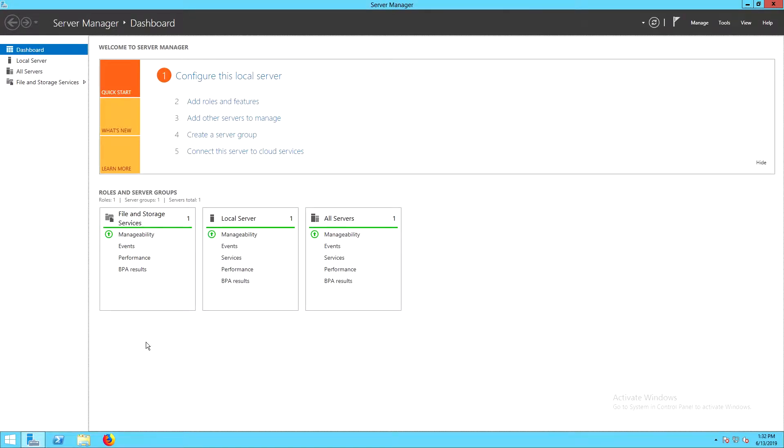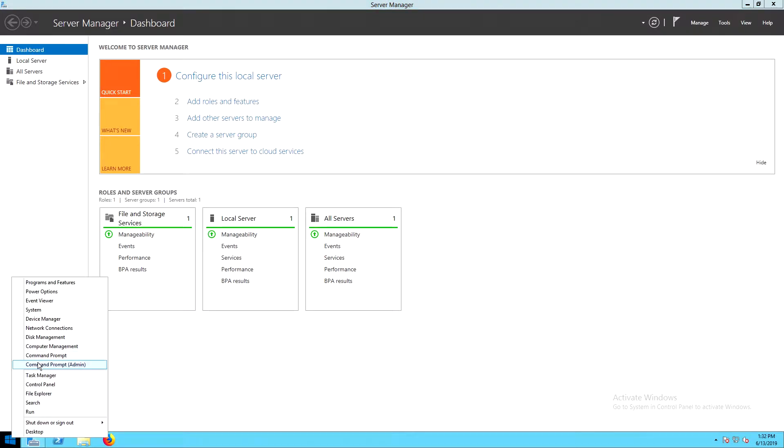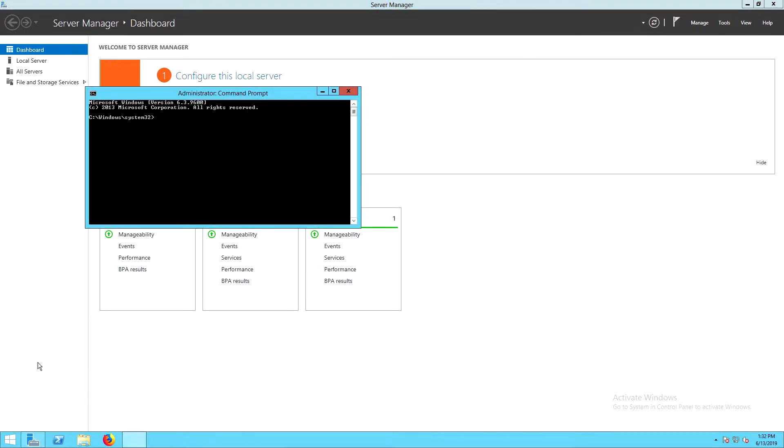You will need to have the Luna client already installed and configured. We have other guides and videos available that will walk you through that.